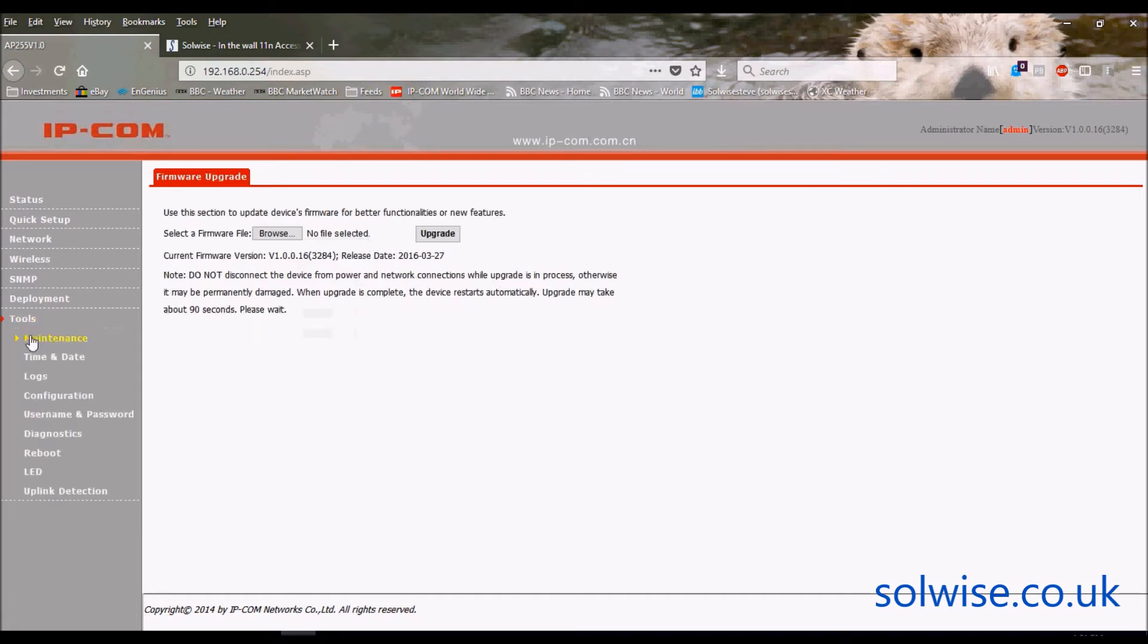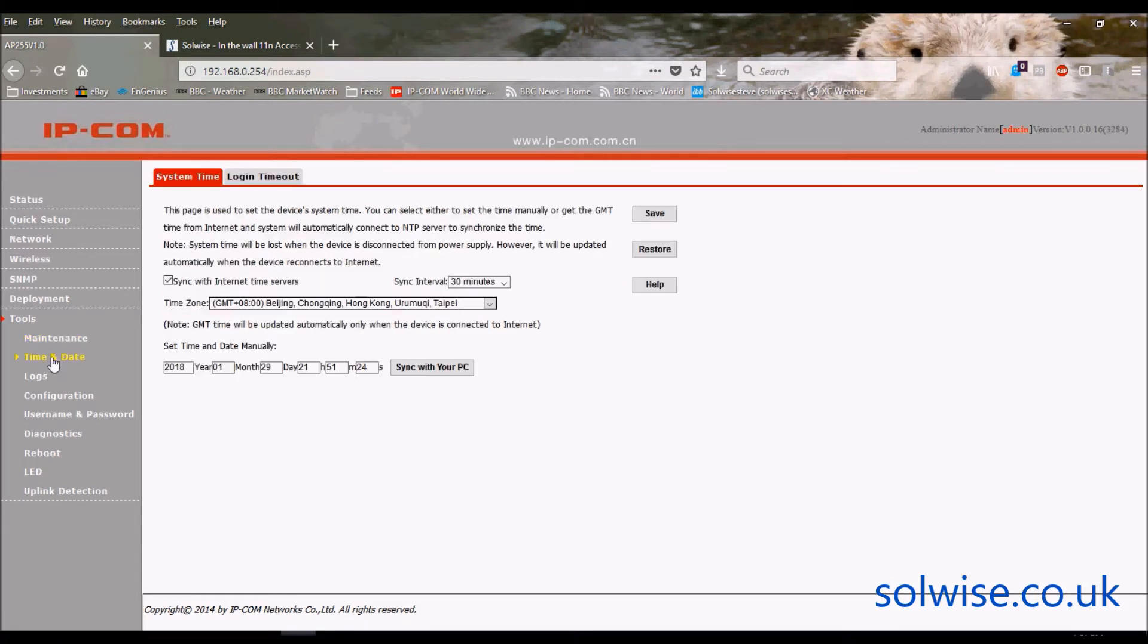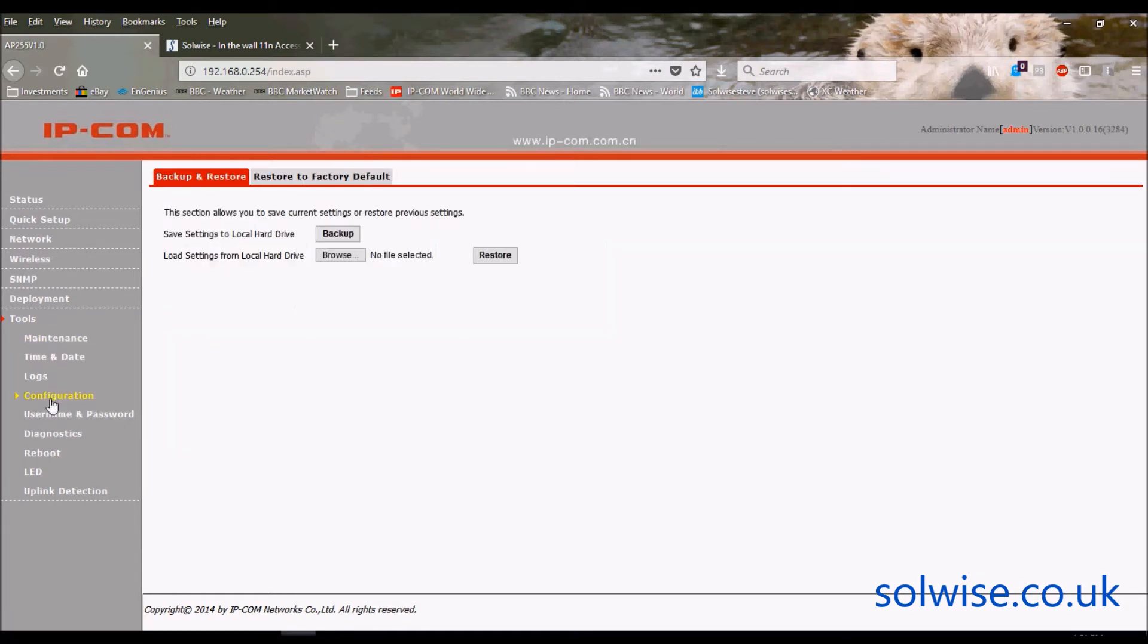And finally, if you go down to tools, all the usual things you expect to see - firmware upgrade, setting the date and time, restoring to factory defaults and backing up the configuration.